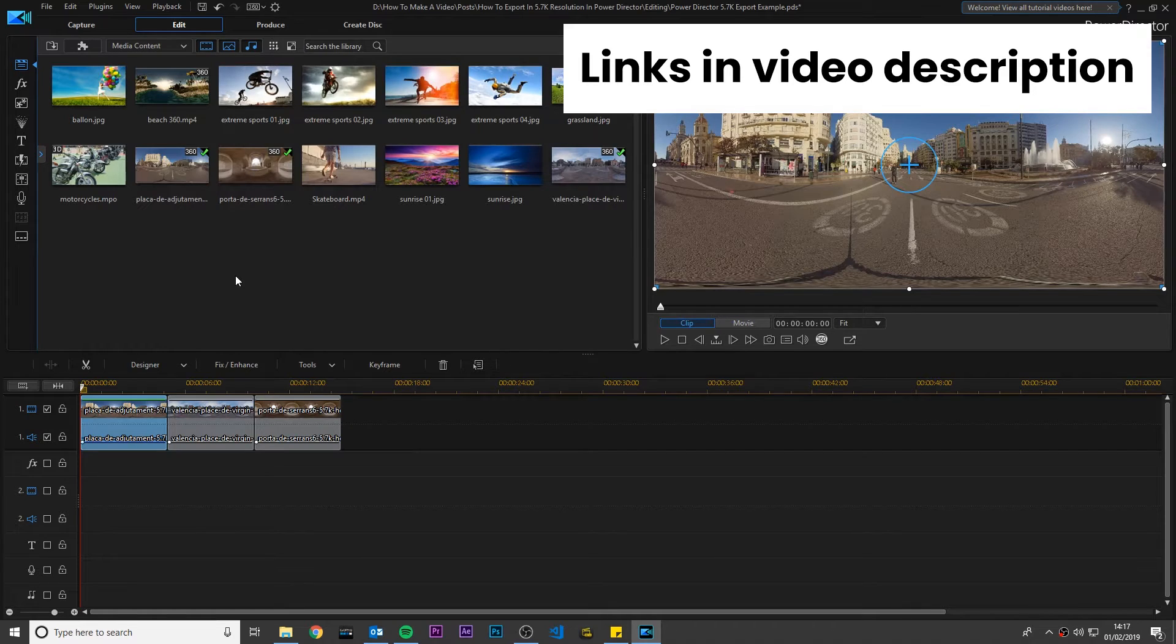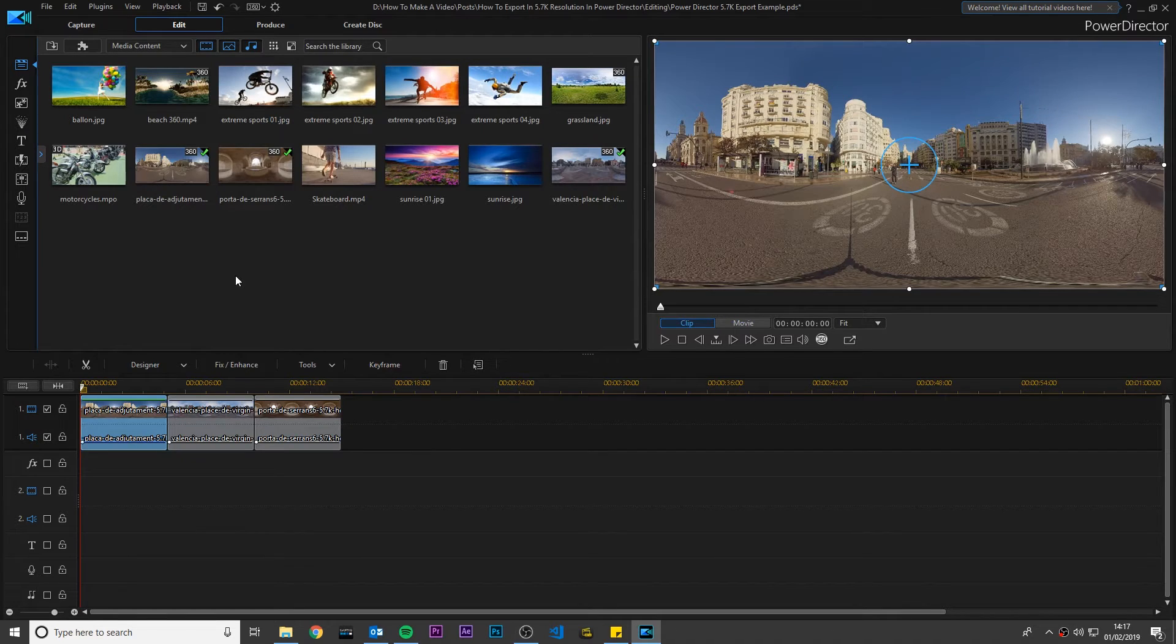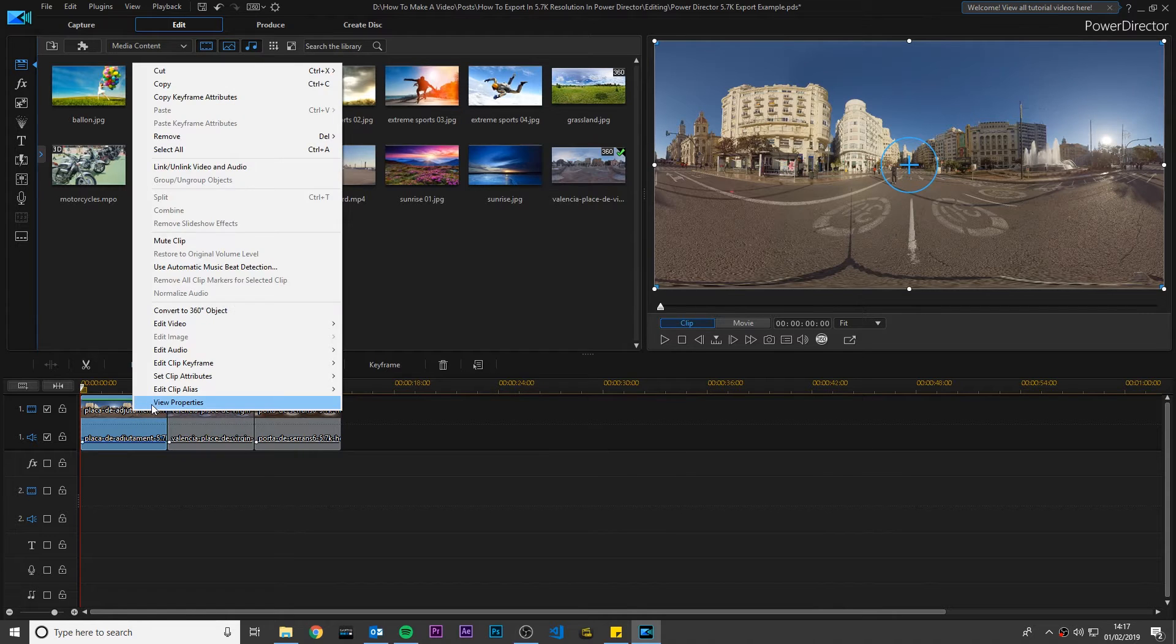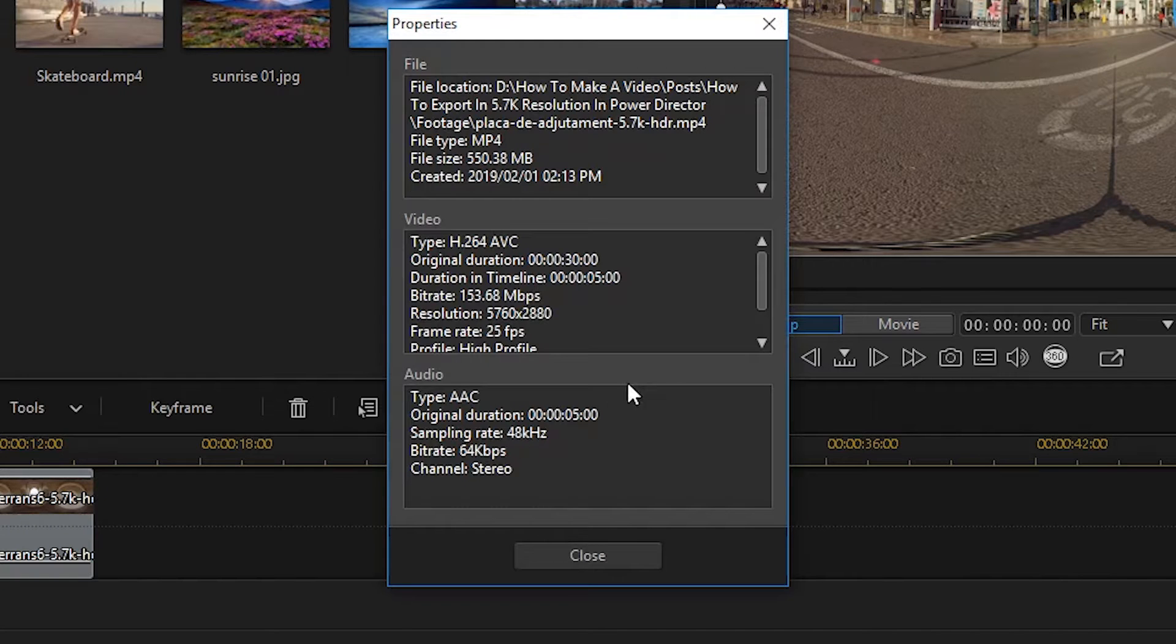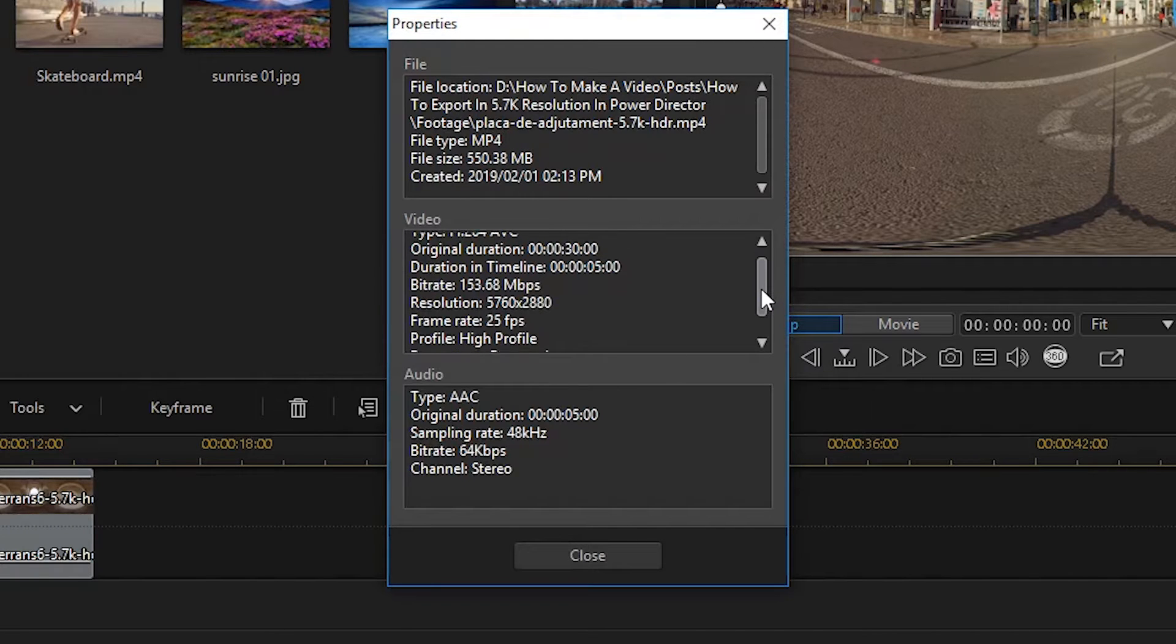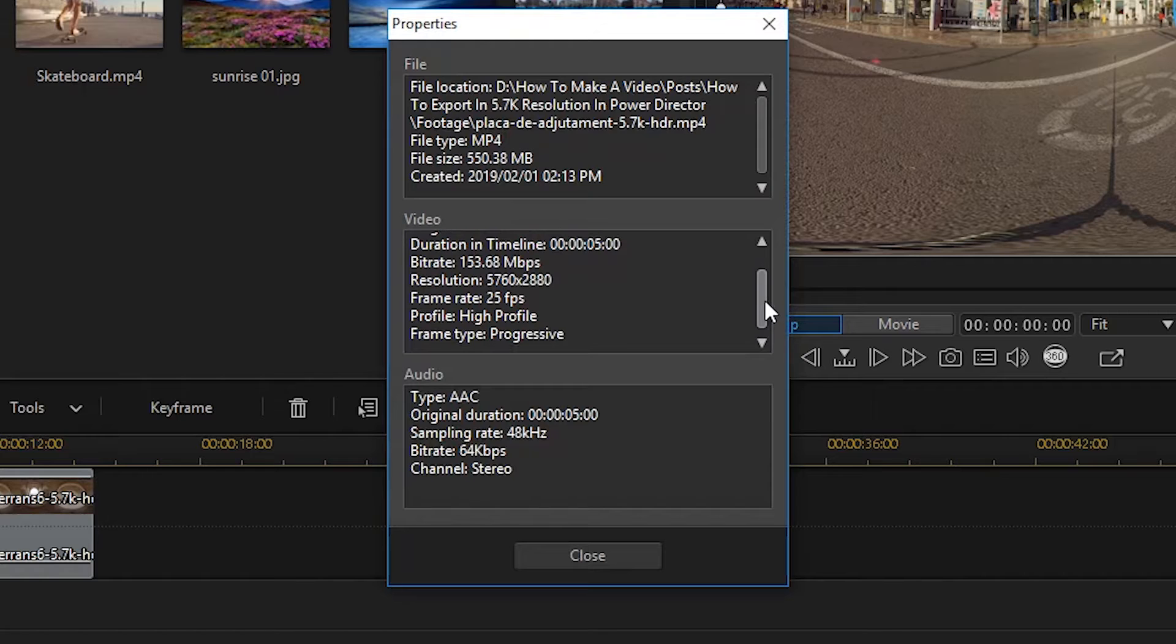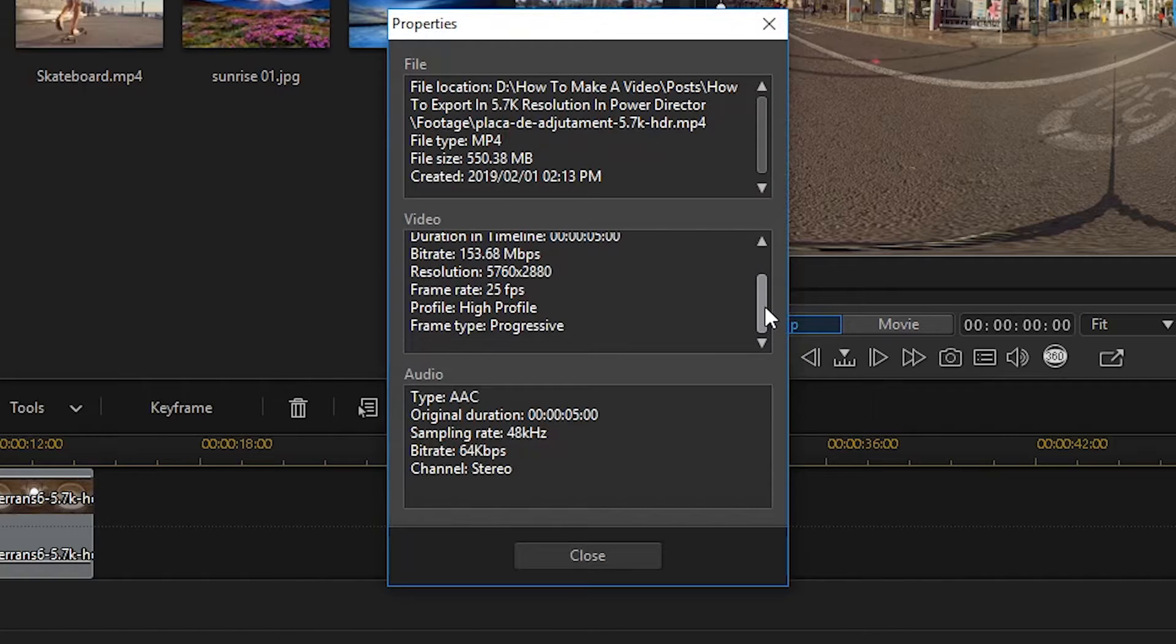Here I have PowerDirector open with a 360 video timeline. I have imported a couple of 5.7K Insta360 ONEX video clips for this demo, which you can see here.